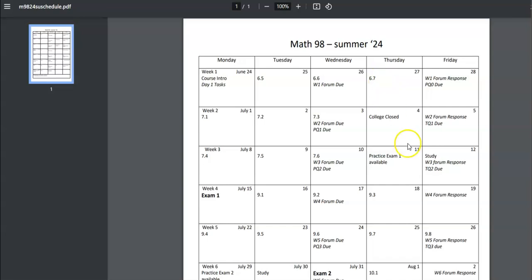So if I look at today, let's say today's the fifth, I could see that I have a timed quiz due and I have a forum response due on this day.